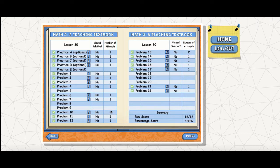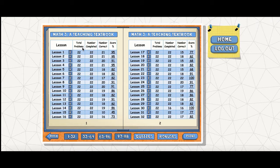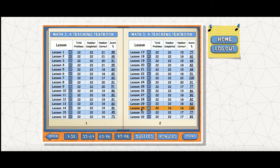I'll go over the printed sheet with a highlighter. You can see the total number of problems, what they completed, the number correct, and their score. Here you can see where I just adjusted this lesson — there are 22 total problems. He completed 16 because I erased those, so that moves his score to a hundred.